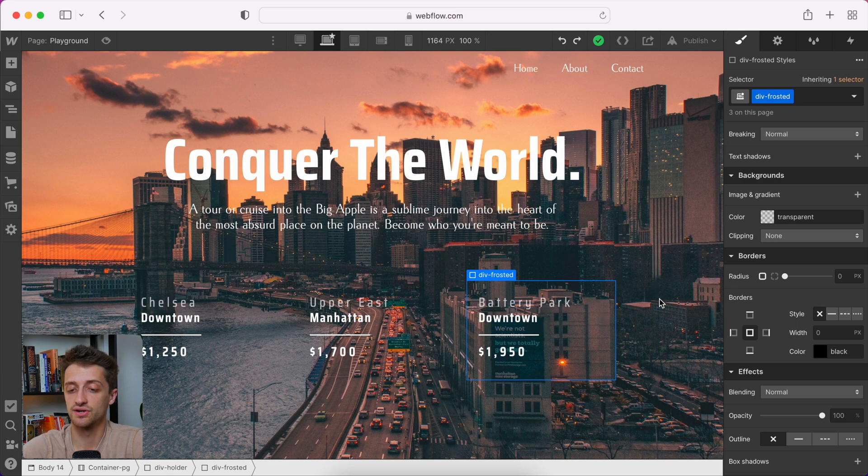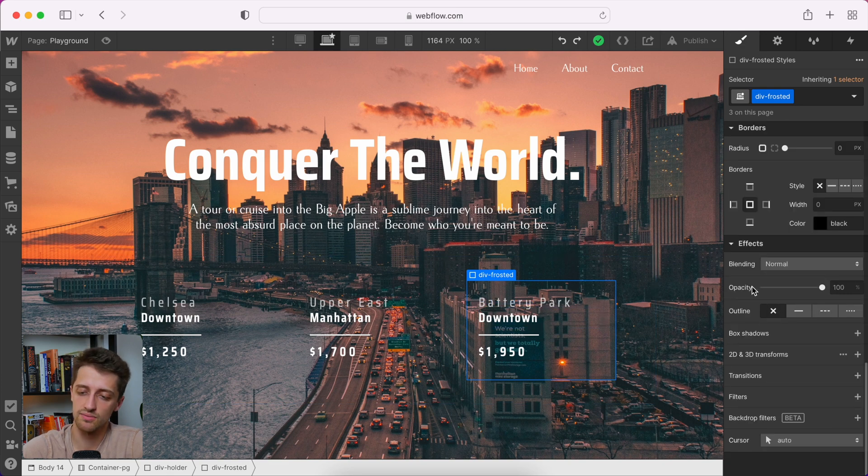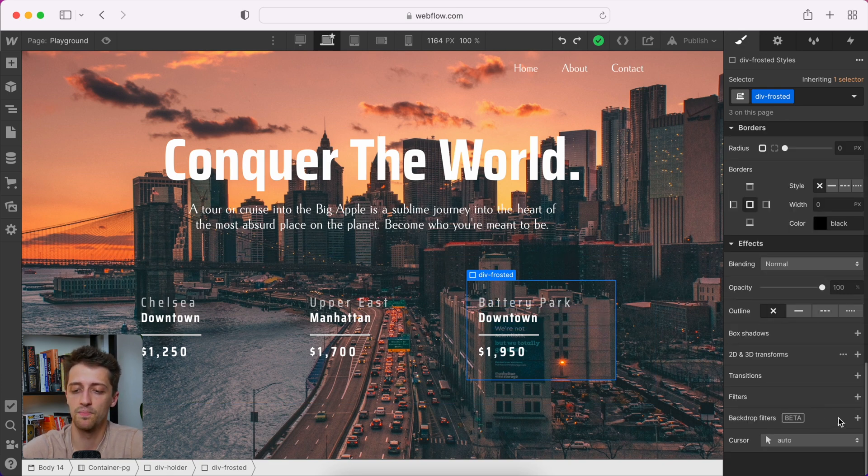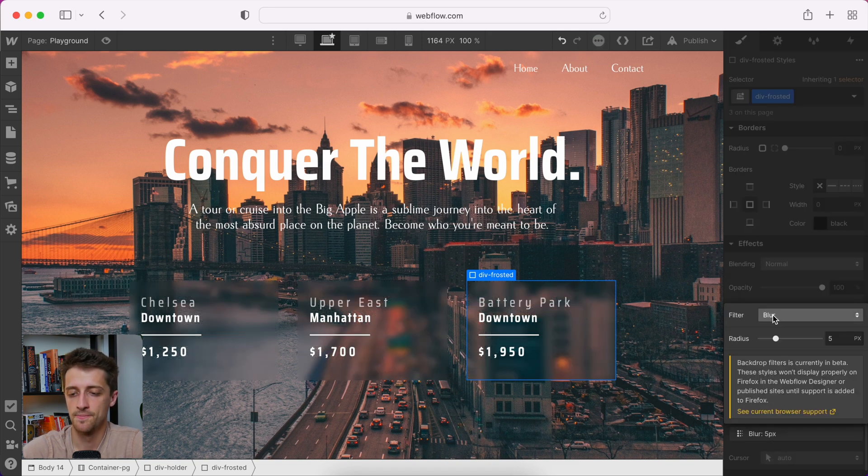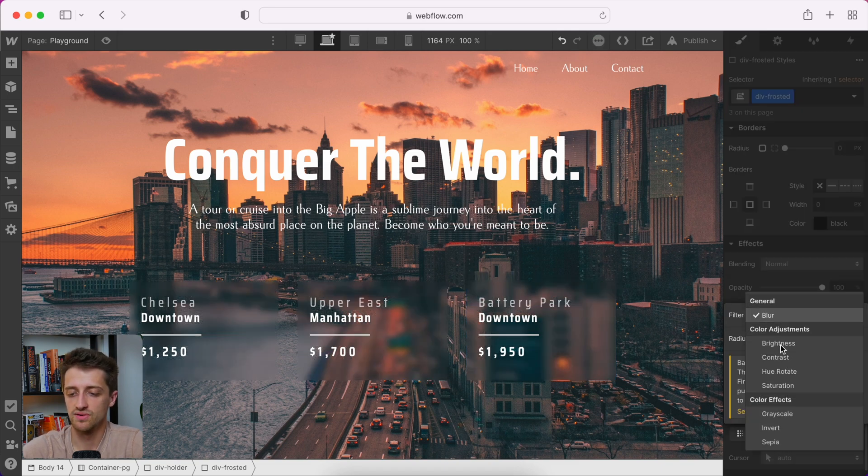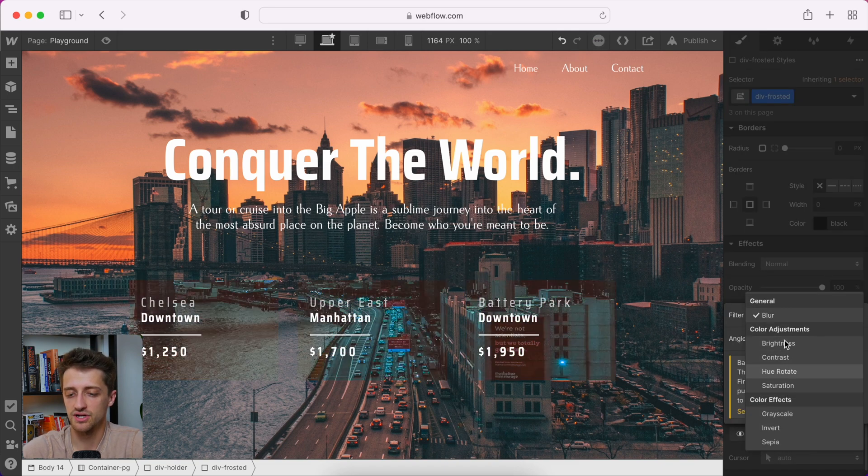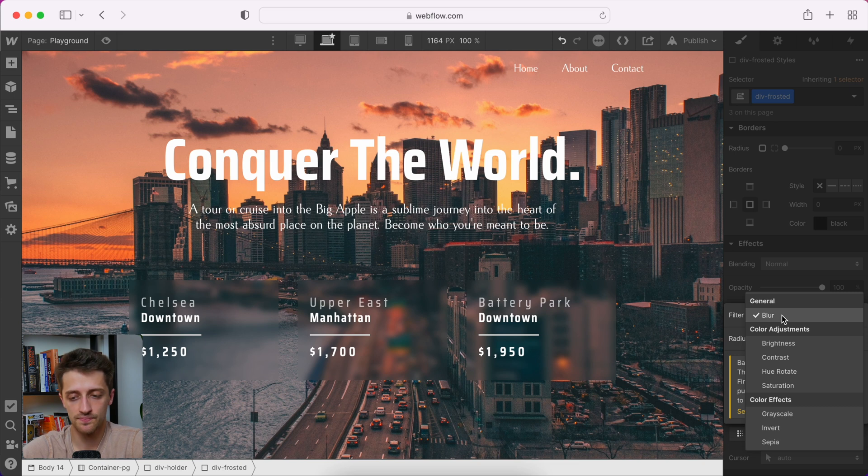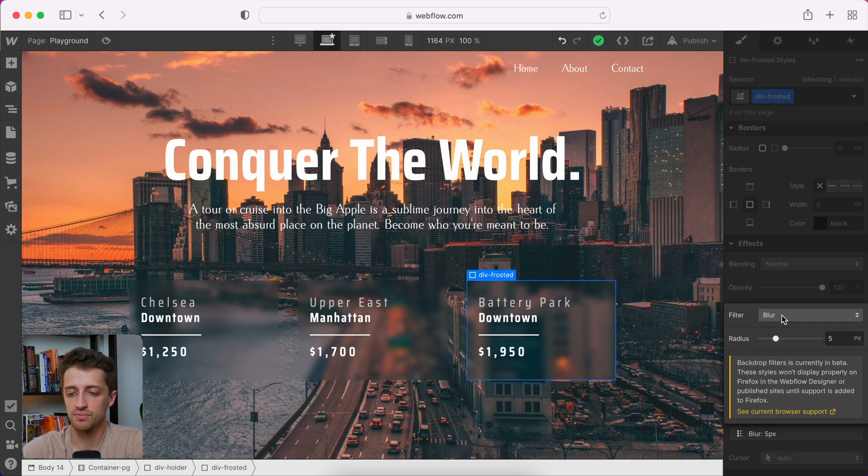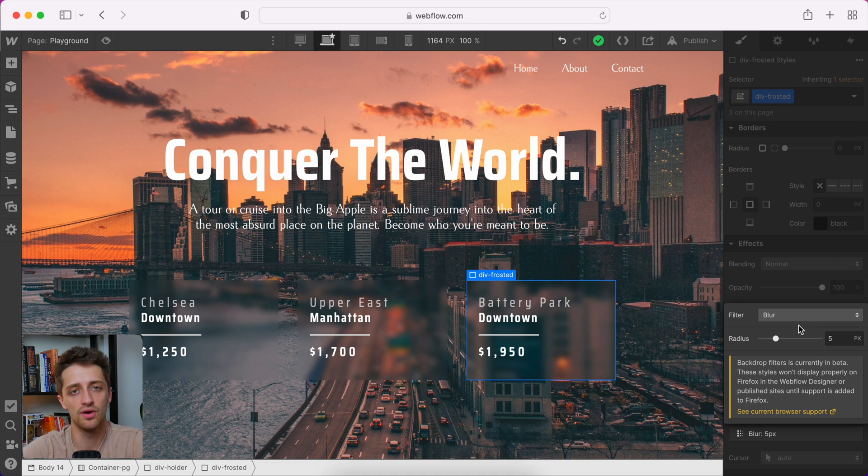So let's choose our div and let's come all the way down the right side to this new section they've added called backdrop filters. You can see we have a bunch of different options here. We want to choose blur. Remember, this used to have to be done with an HTML embed and custom code. We don't need to do that anymore. We just choose this blur filter.